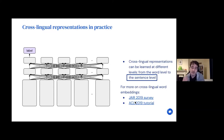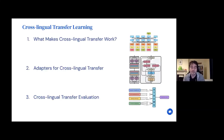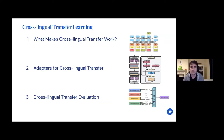For the remainder of the talk, I'm firstly going to be talking about generally ingredients that we know make current cross-lingual models work in practice. Then I'm going to be talking about an approach that I think is particularly promising for adapting existing monolingual or multilingual models to your particular language of interest, specifically for languages where there might not be a lot of data available. And lastly, I'm going to be talking about how we can actually evaluate these models in practice and about some of the limitations and weaknesses in settings where they currently fail to perform well.